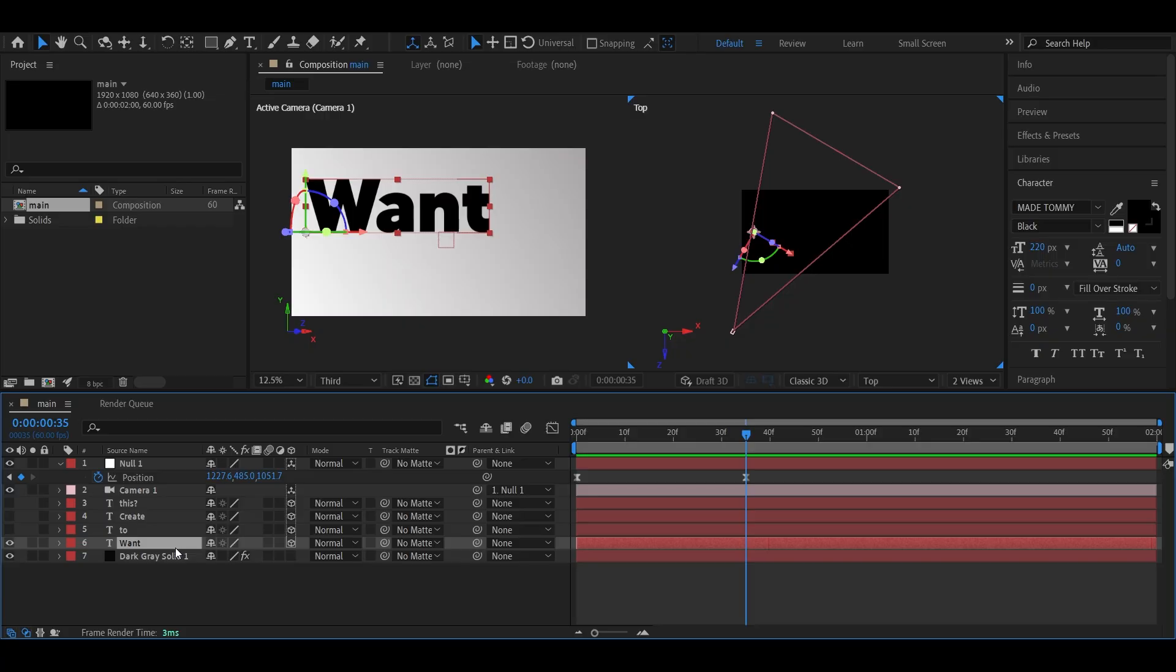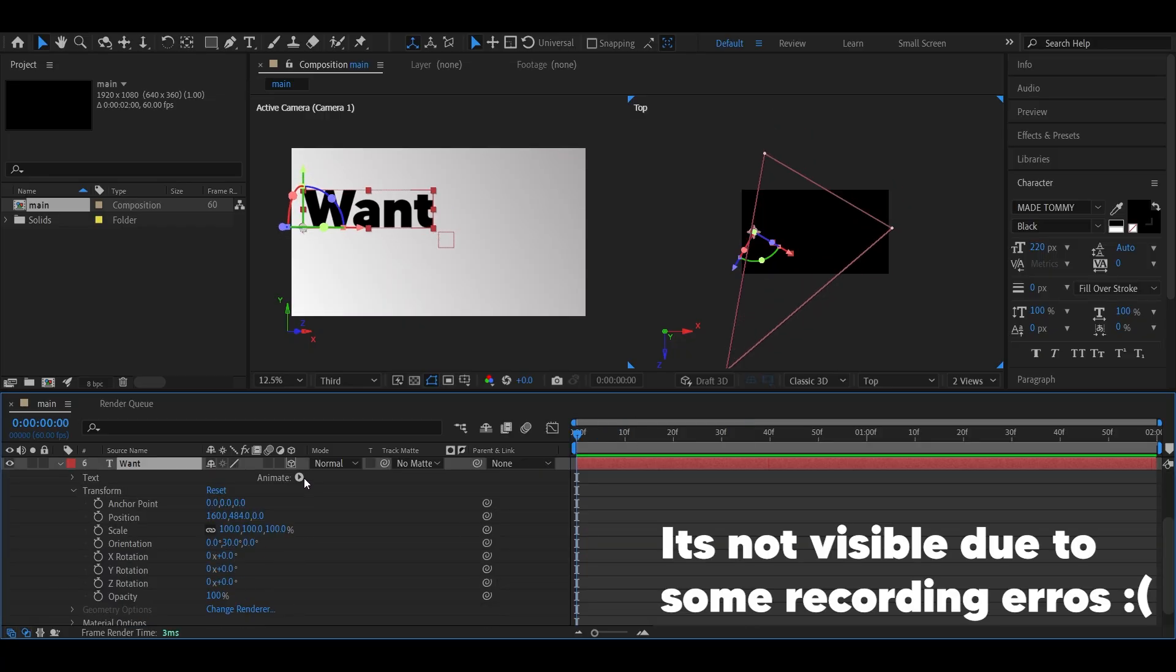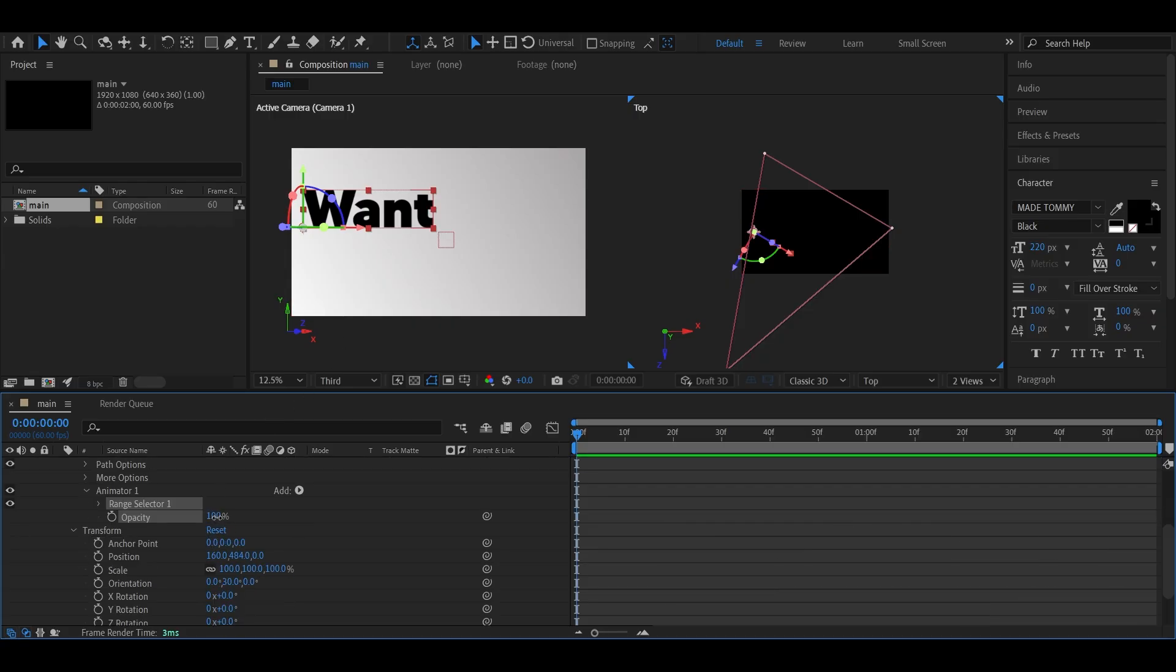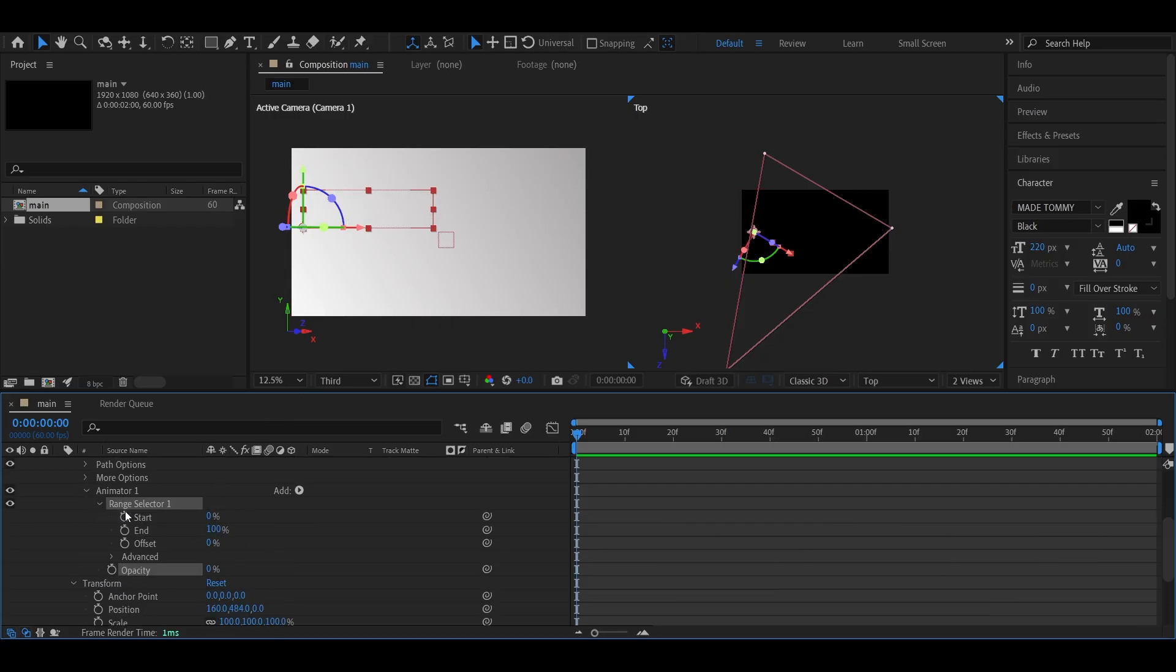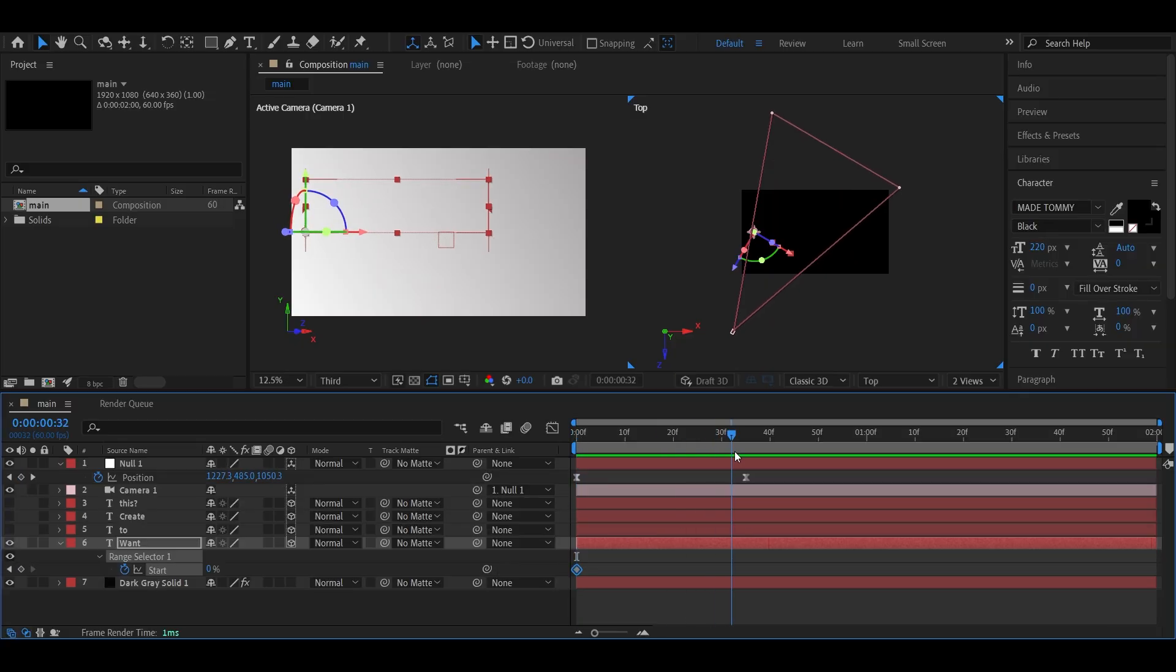Time to add that cool typography effect. Open one of the text layers, click on animate, then choose opacity. Set the opacity to 0. Now go into range selector, add a keyframe for start, move a few frames forward, and change the start value to 100.